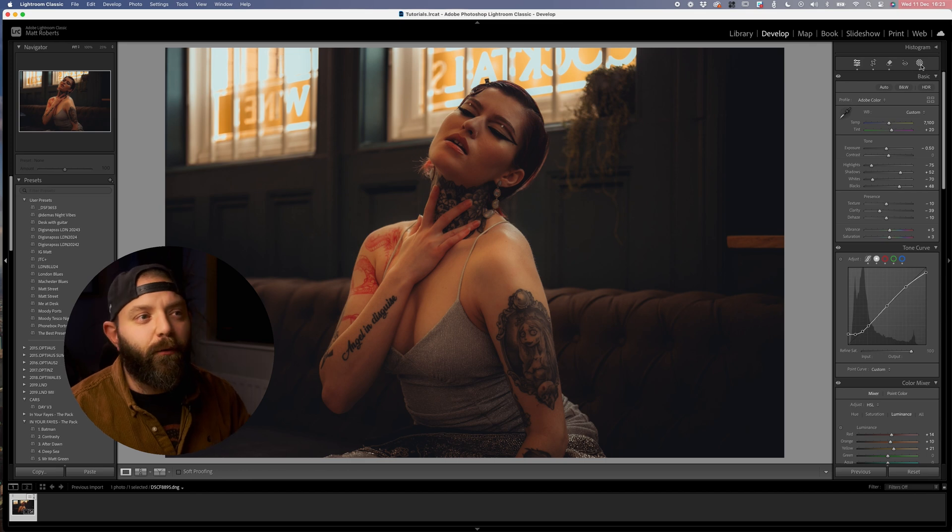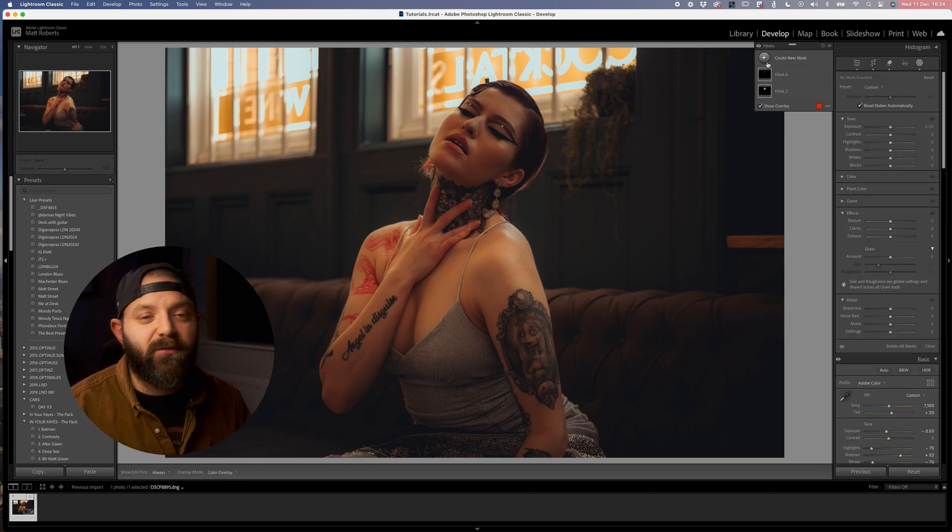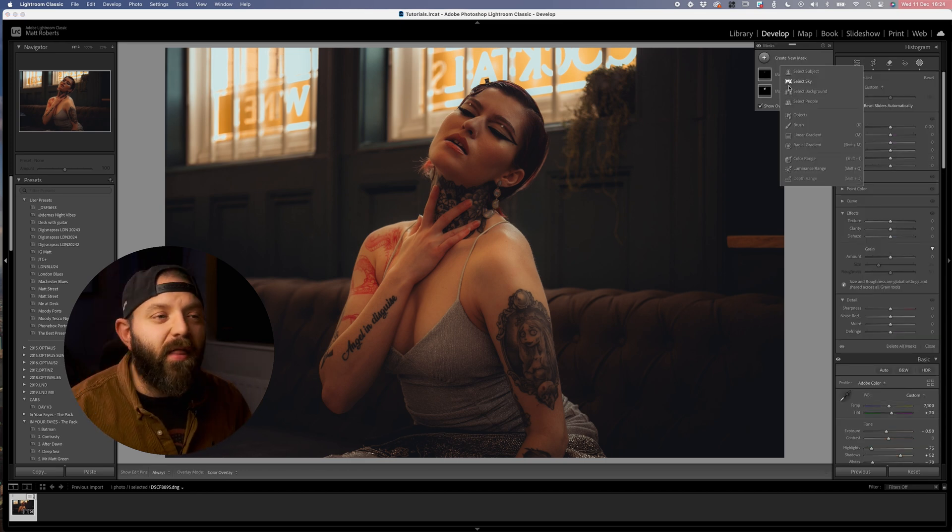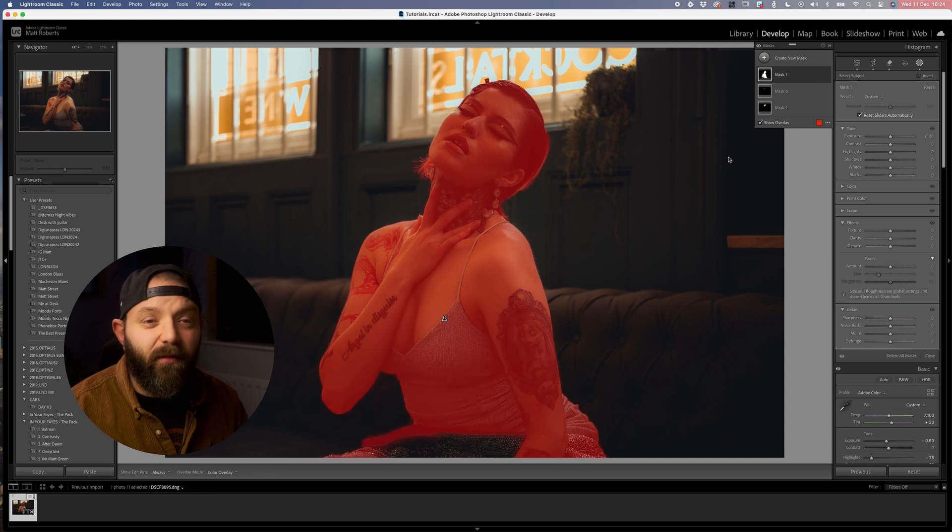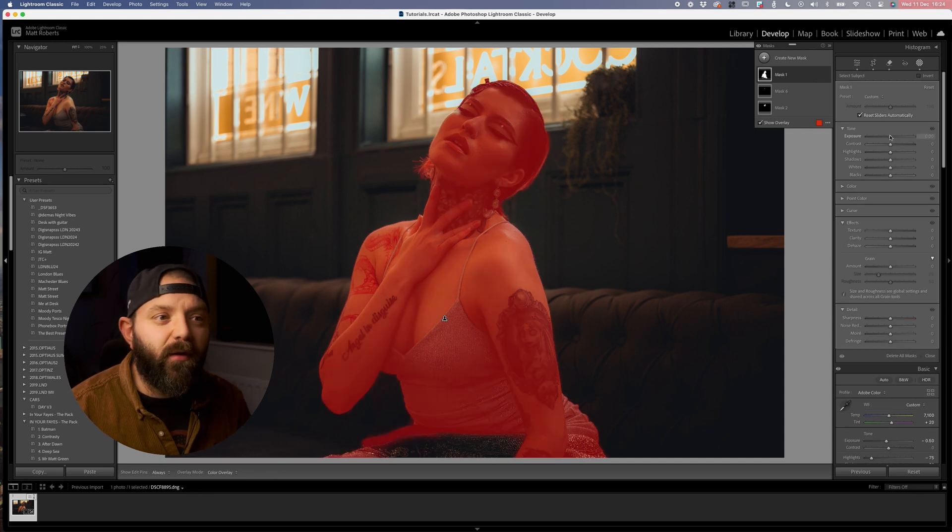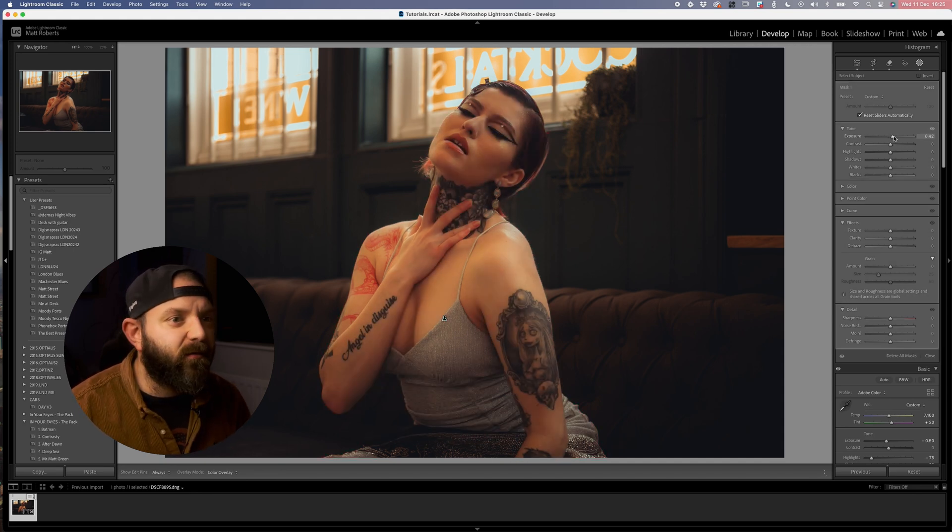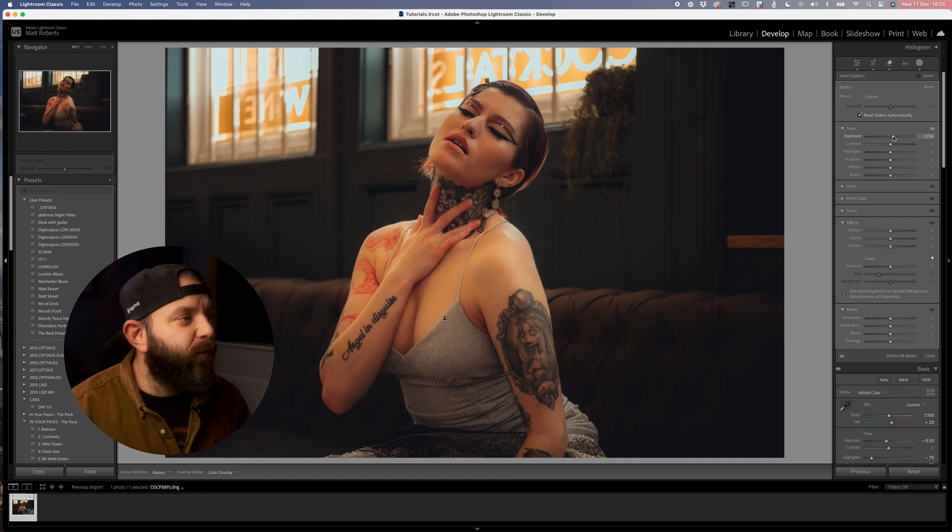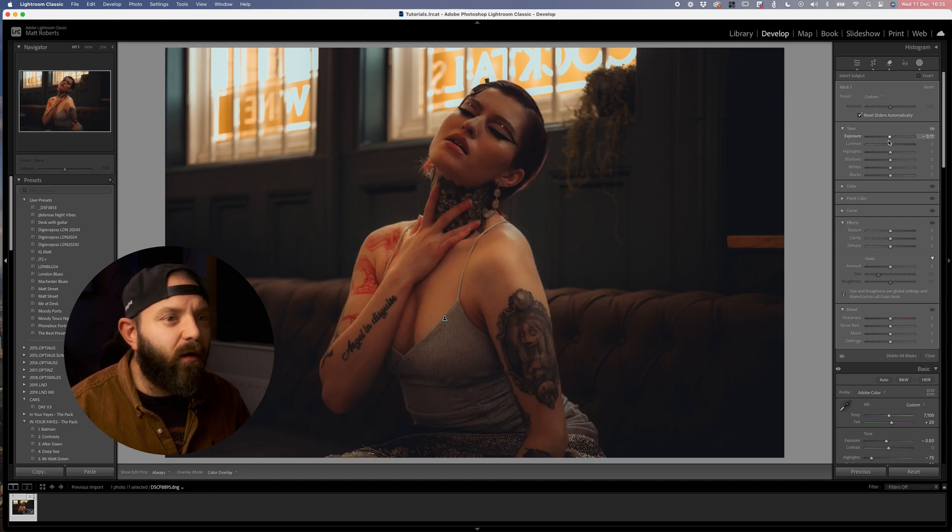To do this I'm going to select our model using the select subject feature, and then once we've got our model selected I'm going to slightly increase the exposure ever so slightly. Nothing too major, as you can see if we go a little bit too far it looks a bit unnatural.